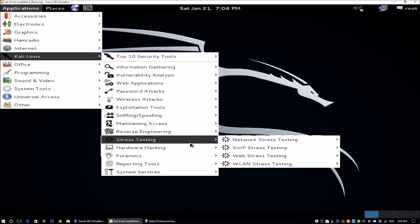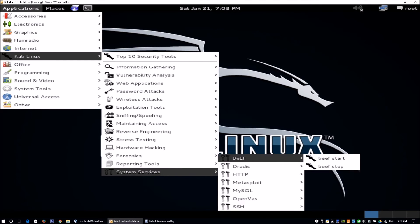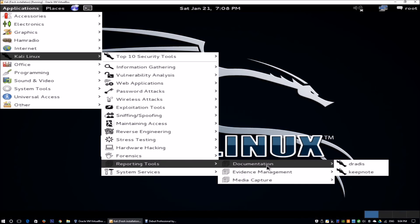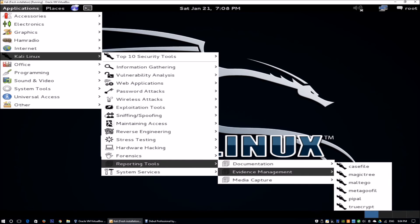There are also stress testing tools and many other tools available that you can use to stop or start services. Of course, you can do this through the command prompt, but sometimes you just want to click and activate those services. Kali Linux is a great tool that gives you control over the security assessment of the enterprise network you are targeting. In the end, you can push all of this data into reporting tools that allow you to report back to management or clients and tell them the security posture of their environment and the remediation steps they need to take.